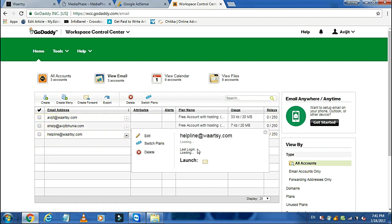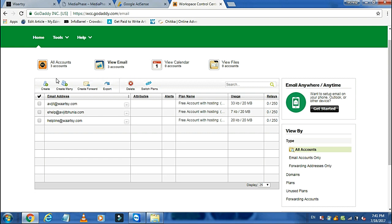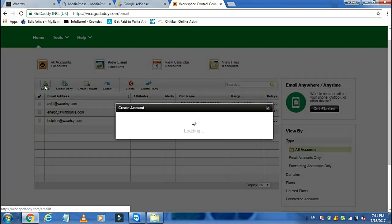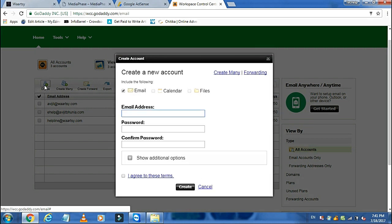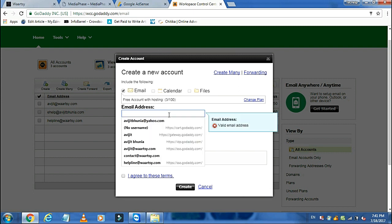These are the email addresses I have created. Here we will create a new email address — click on the Create button. Now type the email address and password as per your choice and confirm.